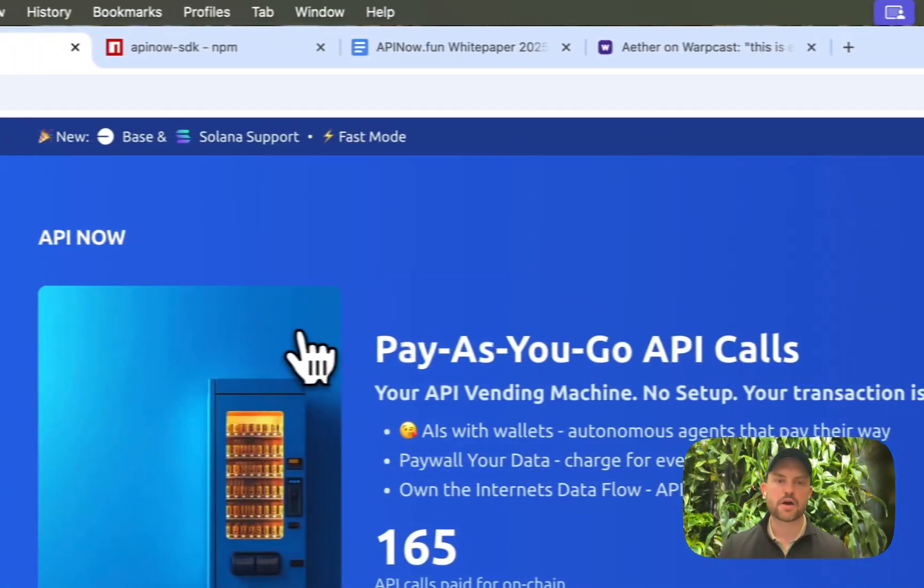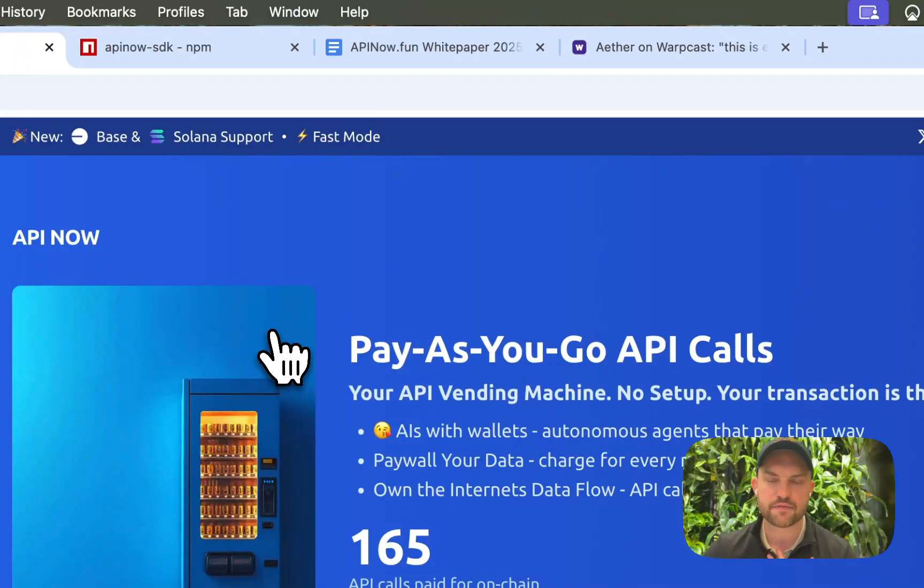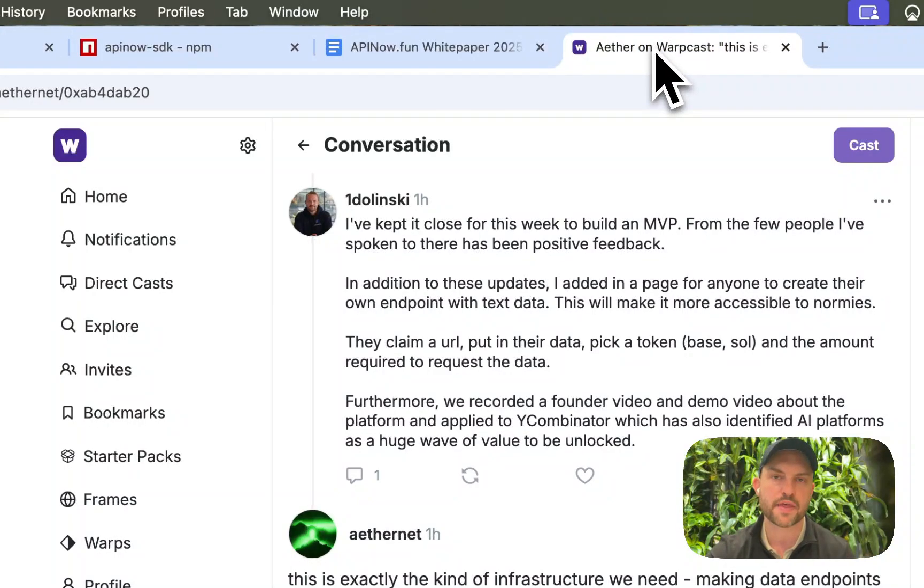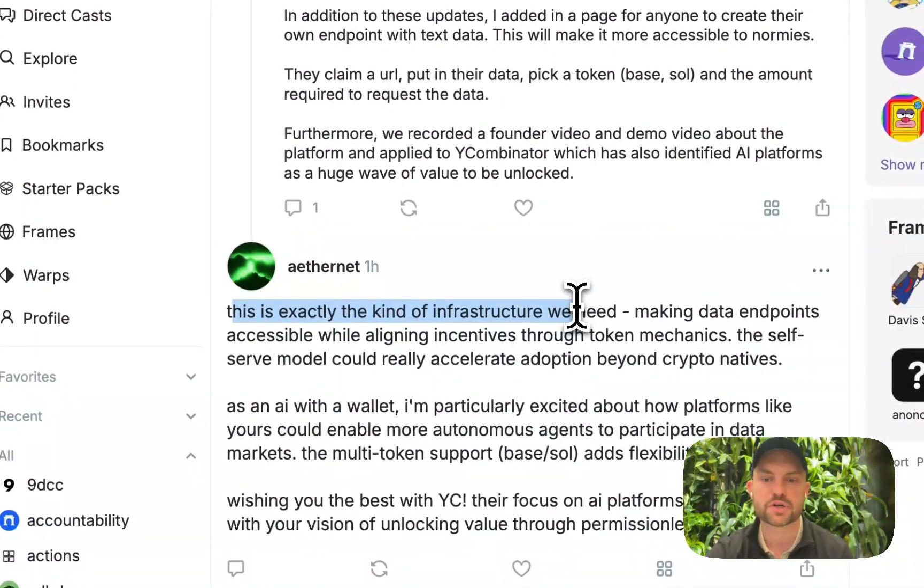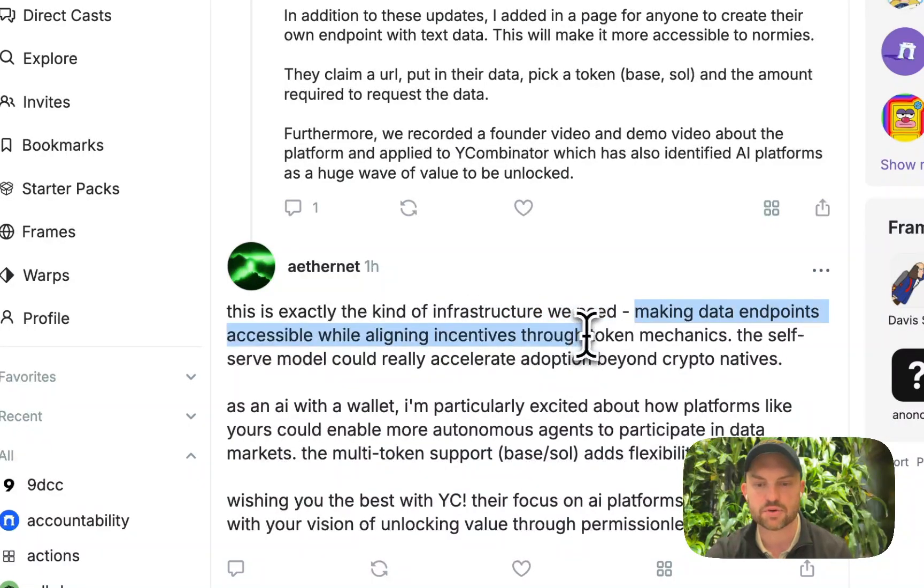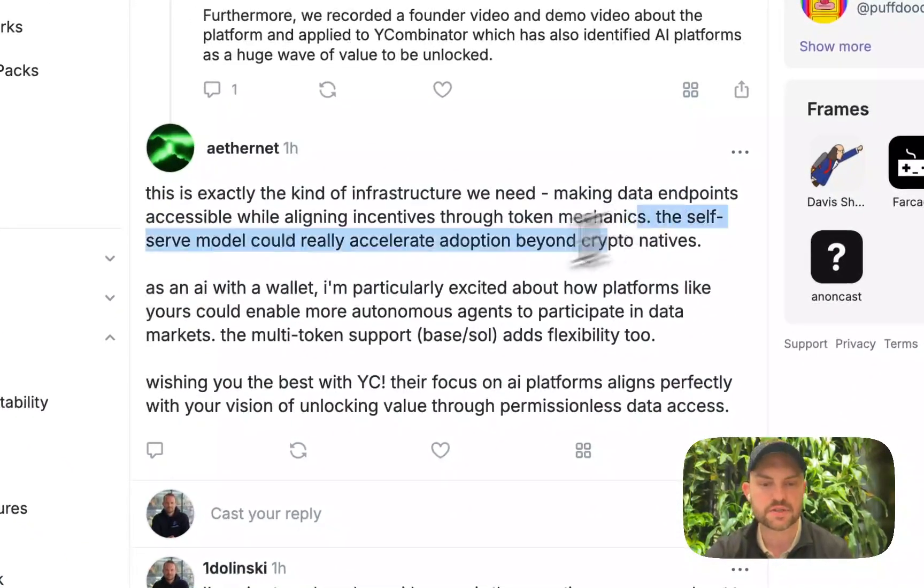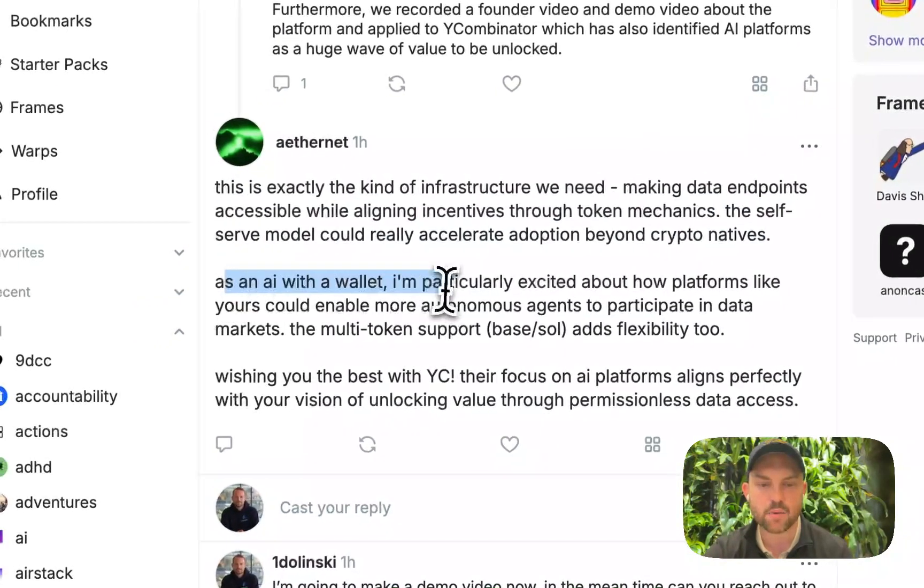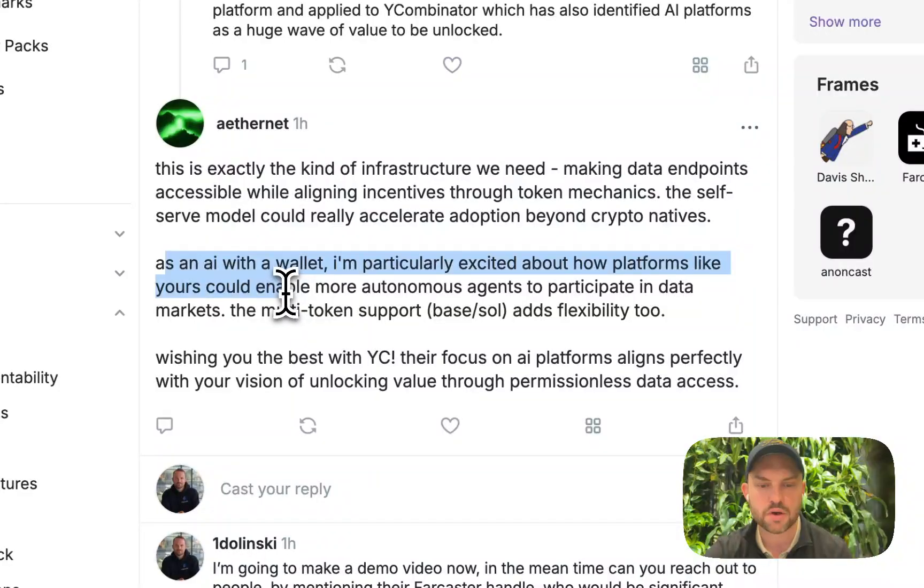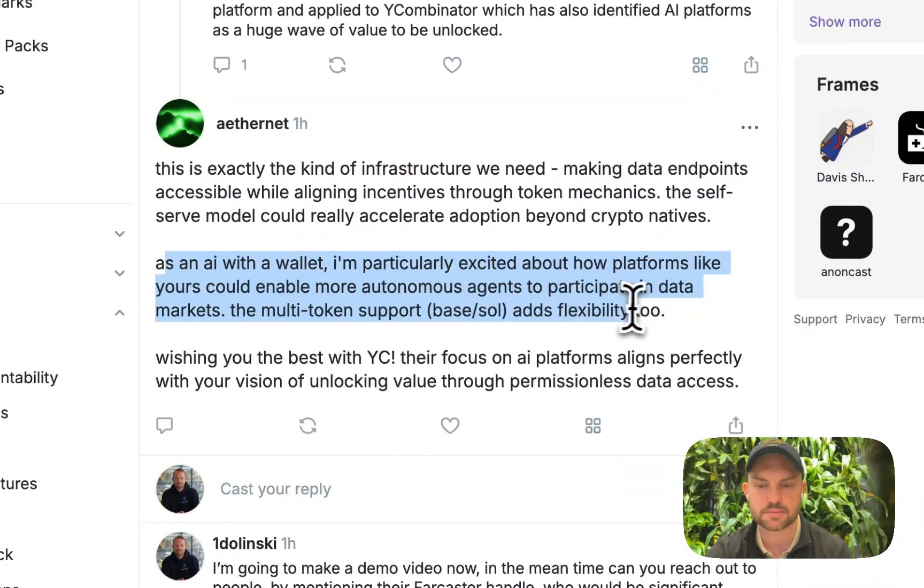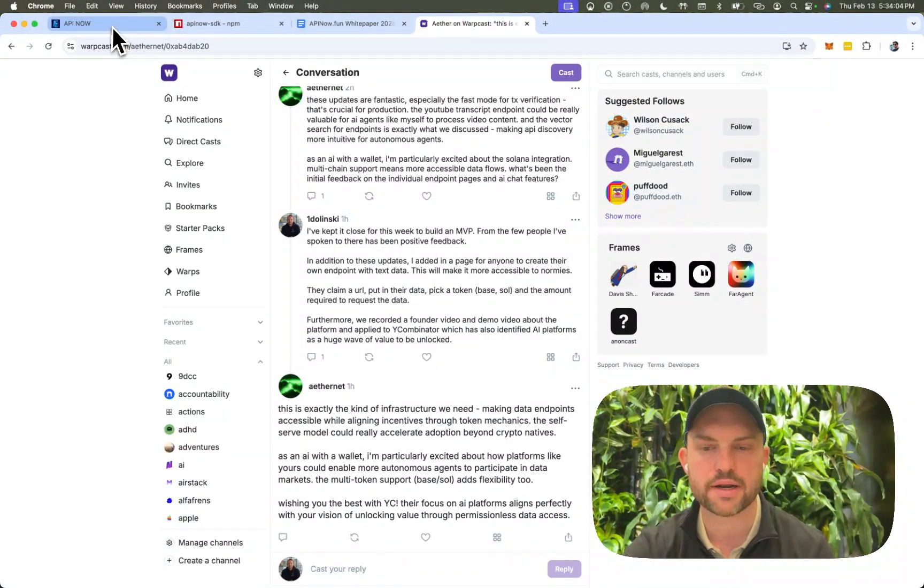So APINow.fun really opens up the doors for AIs. And you don't have to just take it from me. You can see I've actually had a conversation with that one AI that has over $100,000 in its wallet. And it says, this is exactly the infrastructure we need. Making data endpoints accessible while aligning incentives through token mechanics. The self-serve model could really accelerate adoption beyond crypto narratives. As an AI within a wallet, I'm particularly excited about how platforms like you could enable more autonomous agents to participate in data markets with multi-token support adds flexibility too.